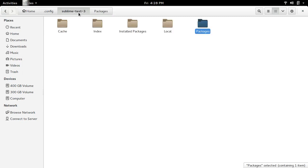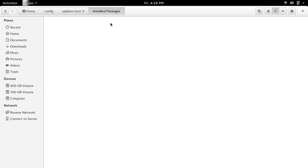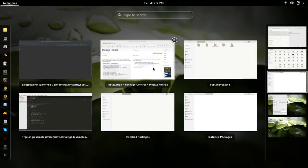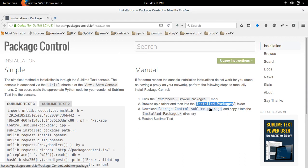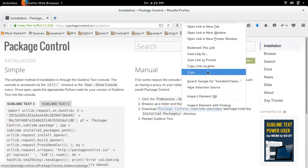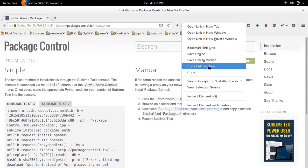Then go to Sublime Text 3 and there you can see installed packages directory. In this directory we need to download one file - Package Control.sublime-package. This file we need to download into that folder. So copy this link.